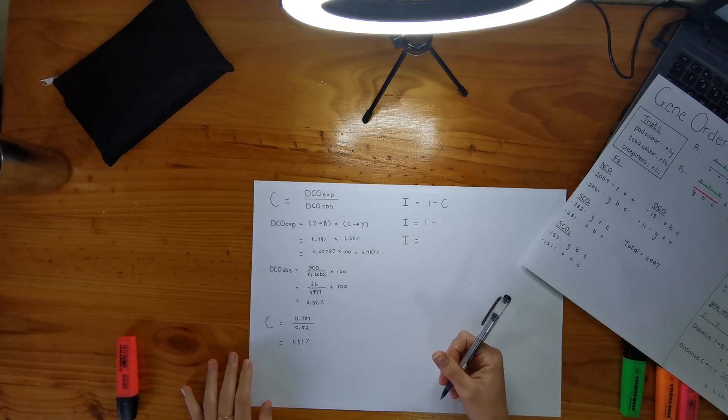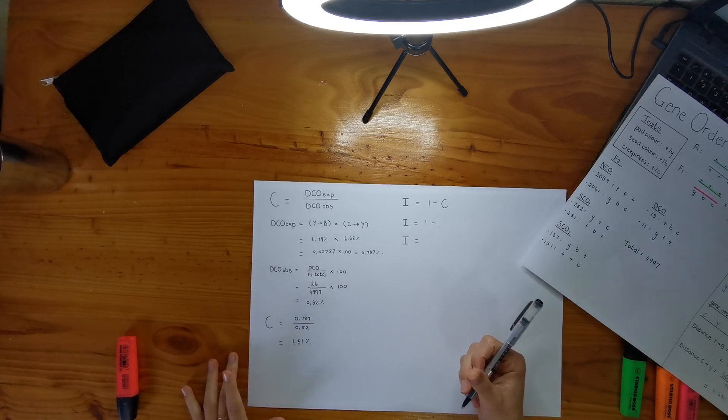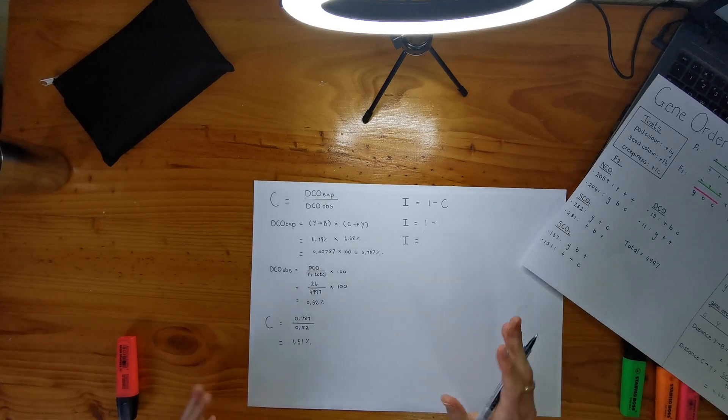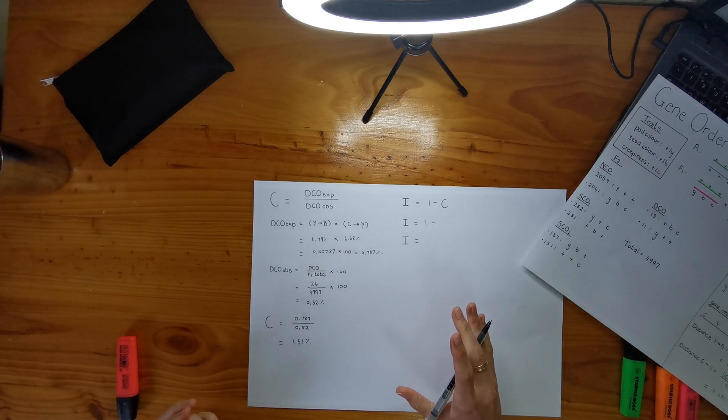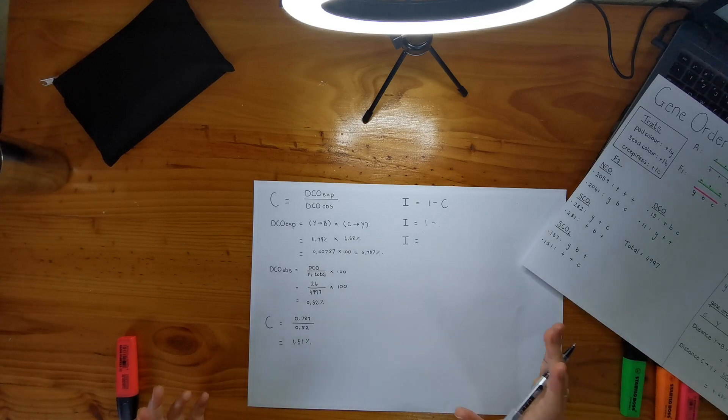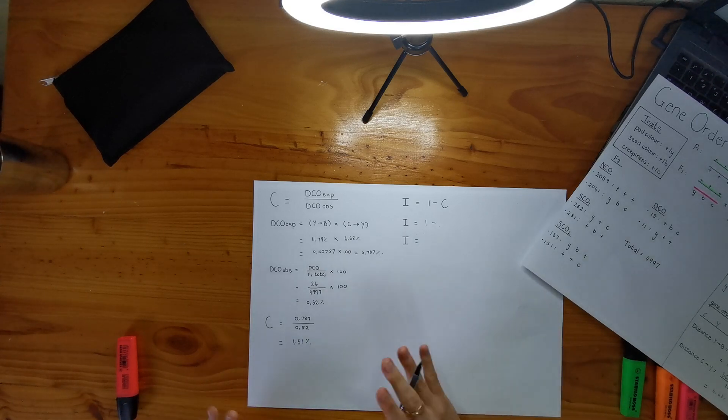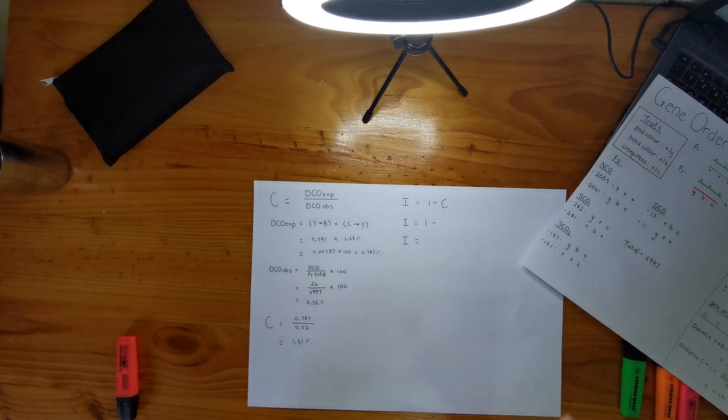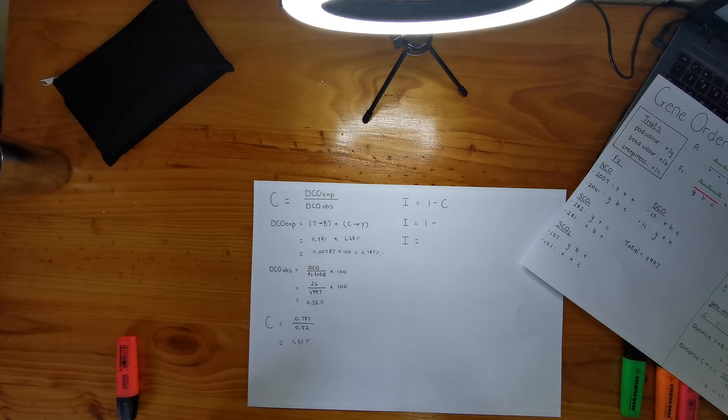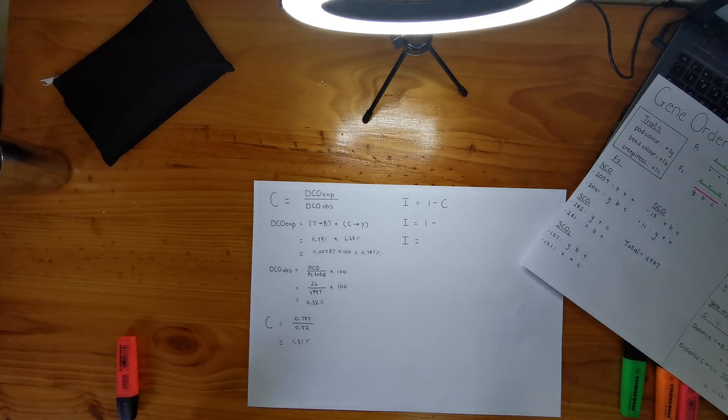And that could be due to like chiasma interference, like the distances that the genes are away from each other. It could be like a number of reasons why you don't observe it.